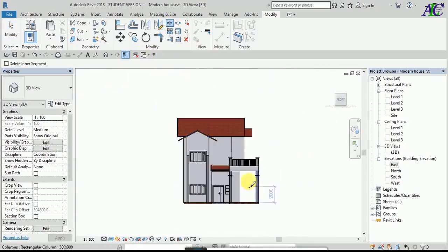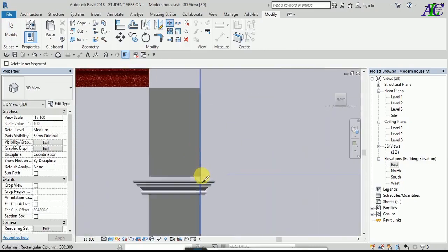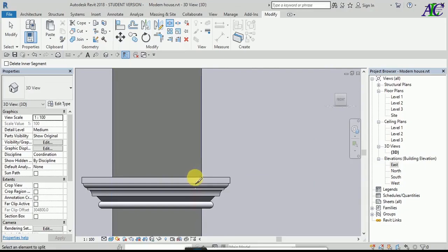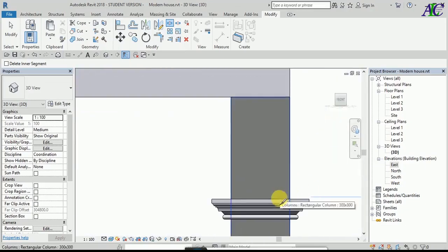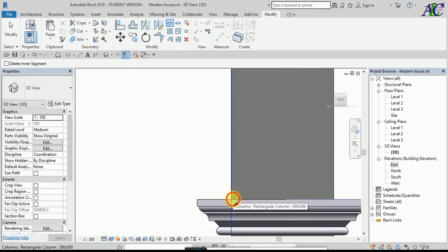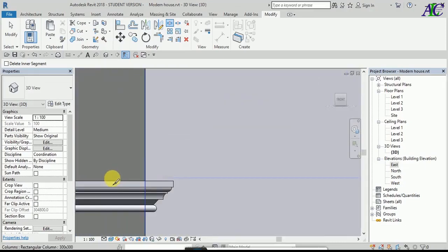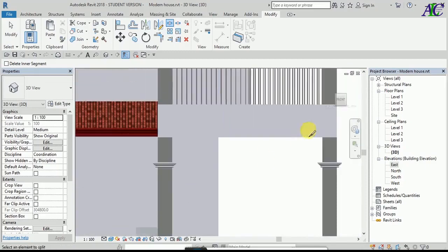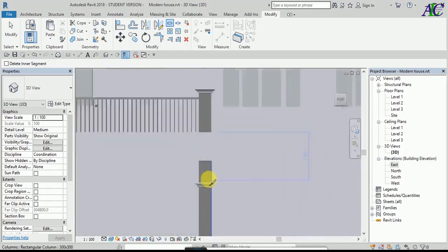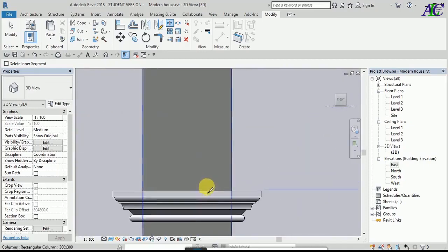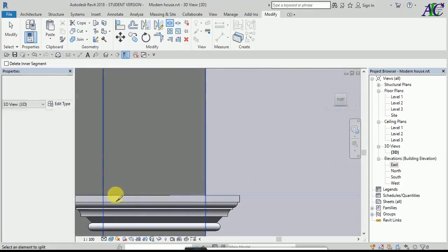Now I'm going to select from here the column, and from here as well — these two columns as well, and this one and this one too.